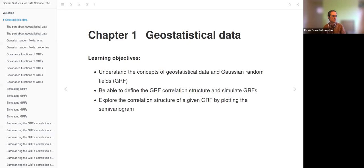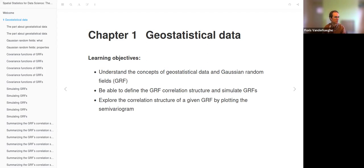Today we are discussing Chapter 12 of geostatistical data for the Book Club about Spatial Statistics for Data Science with Paula Amorada. The learning objectives are to understand the concepts of geostatistical data and Gaussian random fields, to be able to define the Gaussian random fields correlation structure and simulate Gaussian random fields, and also to explore the correlation structure of a given Gaussian random field by plotting the semi-variogram.